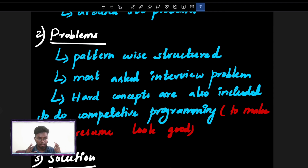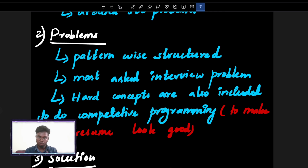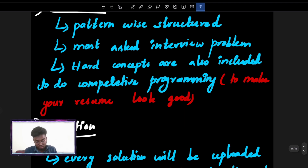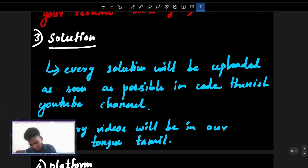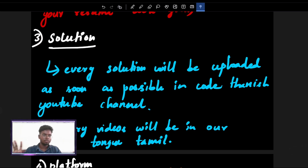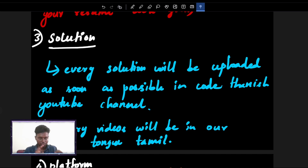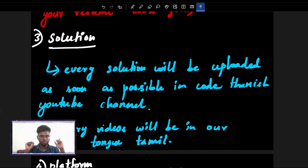So that you are also doing competitive programming — the hard concepts, all the important things. LeetCode, Codeforces, CodeChef — you are doing competitive programming with extra stuff added. So your resume will be one step above and you will be advanced. The solutions will simply be uploaded on our Code Tani YouTube channel as soon as possible, at free of cost.